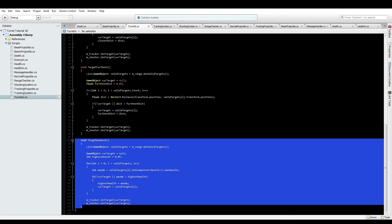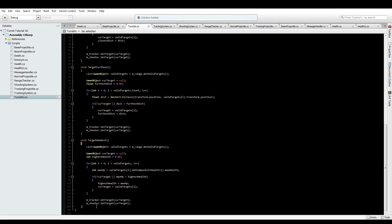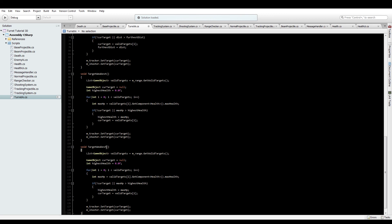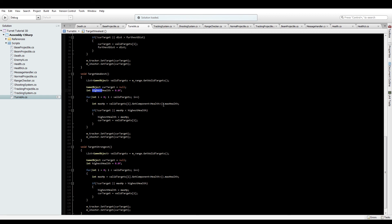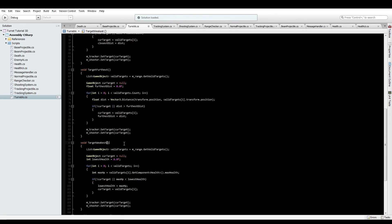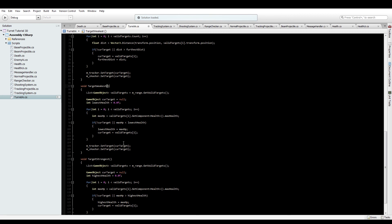And then just down here. We just need to tracker set target current target. Shooter set target current target. There we go. Nice and simple. Do get this. Space it down. Target strongest. Now that I got the weakest. Let's keep it separate. It's not too bad. Yeah. Lowest health. Max HP is less than the lowest health. Lowest health. I accidentally broke the one for getting the strongest, not the weakest. My bad.